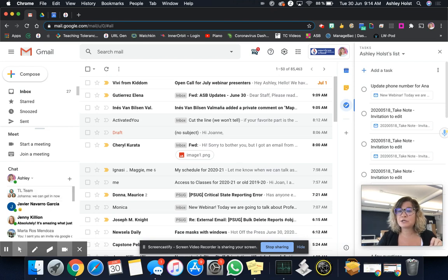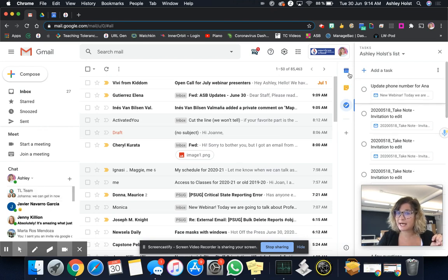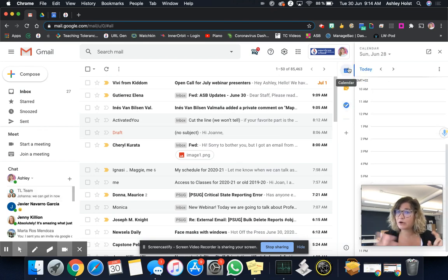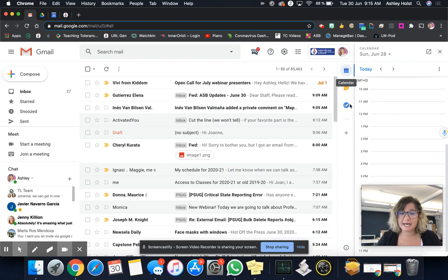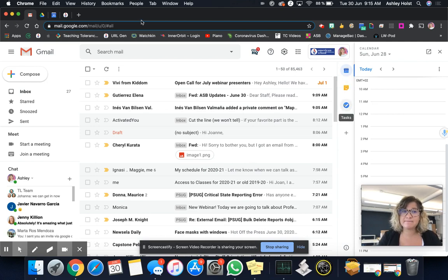And then also using your widgets here on the side. So your calendar, make sure that schedule is in there and then using your tasks. Those are my tips for email at ASB.